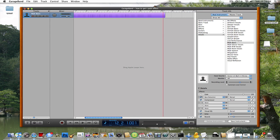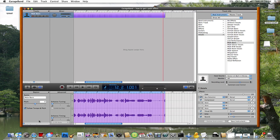What you want to do is open this scissor thing. Don't mess with the timing, don't mess with the pitch or the enhanced timing. Go to enhanced tuning, turn it all the way up to the max, and check the limit to key.